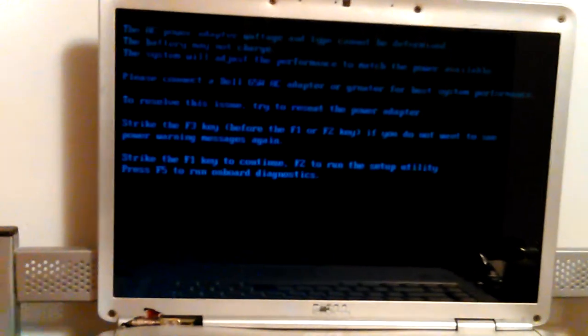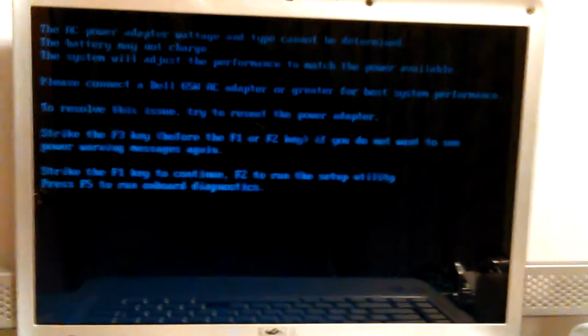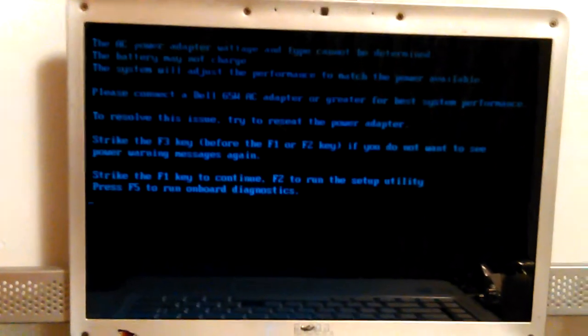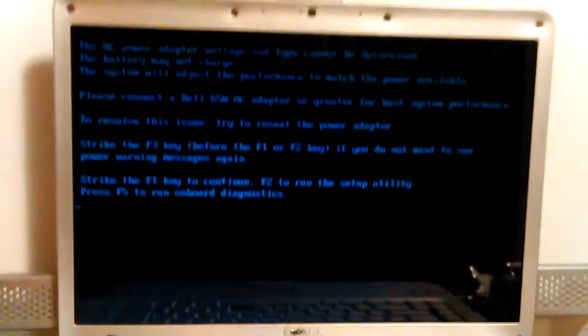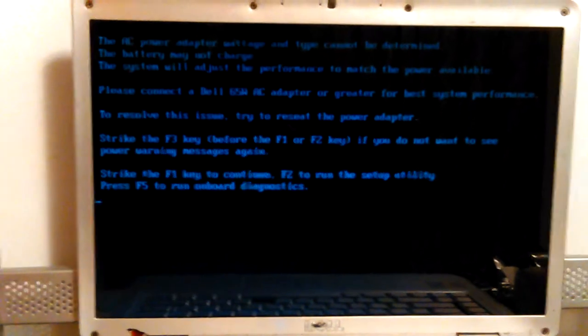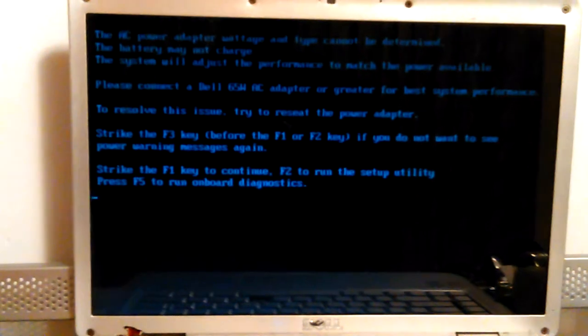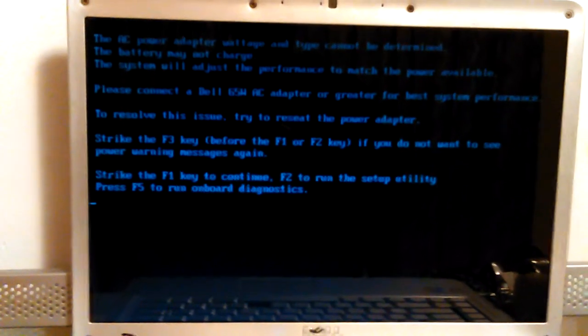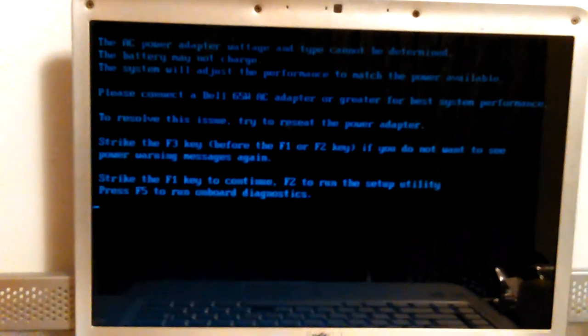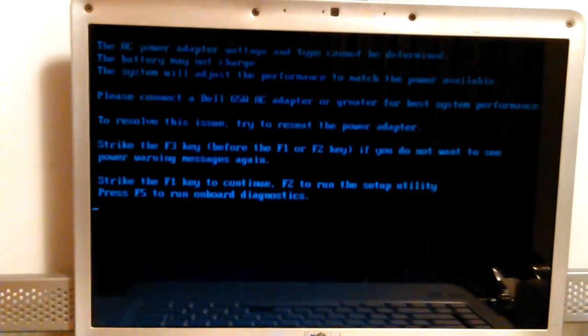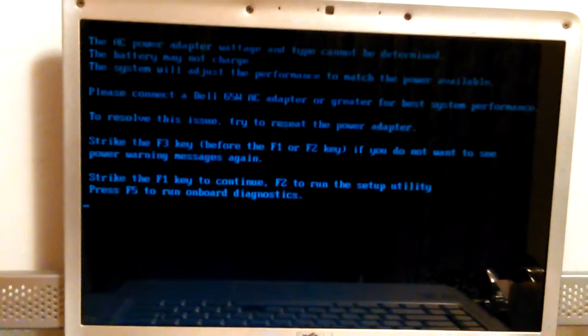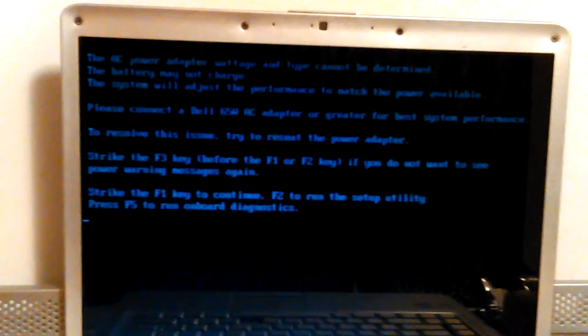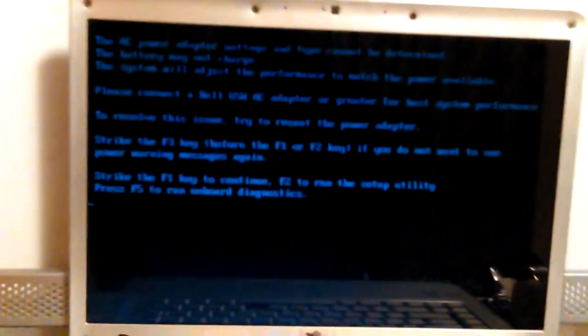Okay, this is the screen you were seeing. The AC power adapter cannot be determined. Usually just unplugging it and plugging it back in fixes it. It says 'please connect the 65 watt adapter to resolve the issue. Strike F3 key before F1 or F2 if you don't want to see the power warning message again. Strike F1 to continue, F2 to run setup utility.' F5 runs onboard diagnostics - that's what you did.